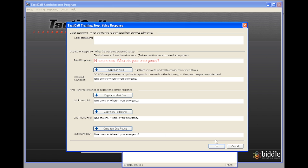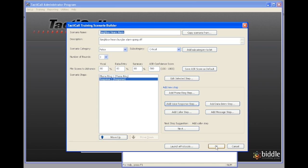But for the sake of simplicity I'm just going to go ahead and leave the hints the same each of the times through. And then click OK. So we have the dispatcher trainee responding and then the next thing we want to do is record the caller step.